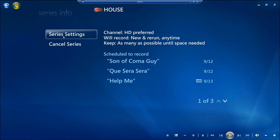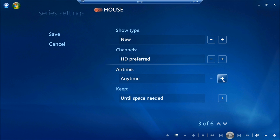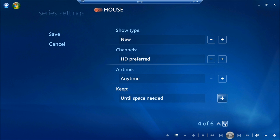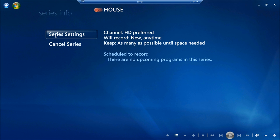What you want to do is click on Series Settings. Notice it says New and Rerun — I only want New Shows. I prefer HD, but I don't necessarily want to skip any shows that are not in HD. For Air Time, I can click on whatever time it comes up. I'll leave mine at any time, and then leave until space needed. I can also scroll down and set keep up to as many as possible, and stop three minutes after when possible — this means if it goes a little bit longer, which shows have been doing lately. Once you're done, click on Save. It will confirm, and then you're done.